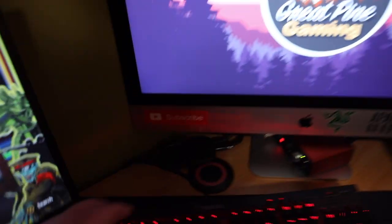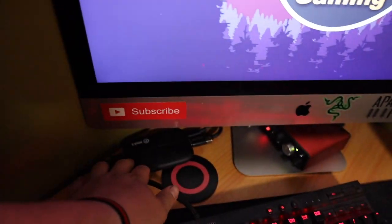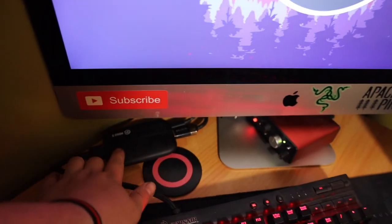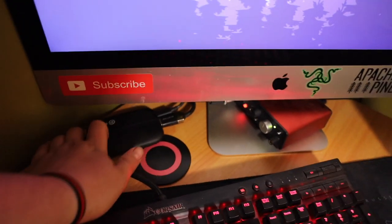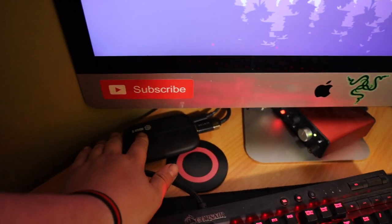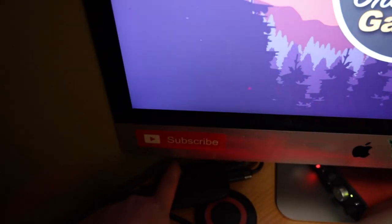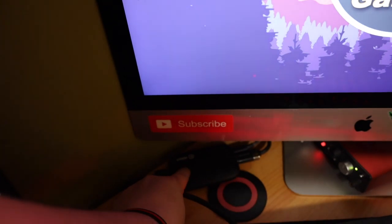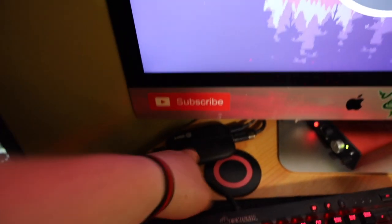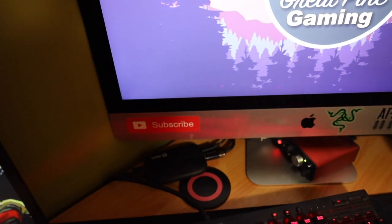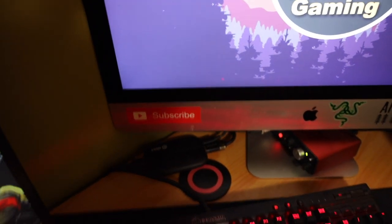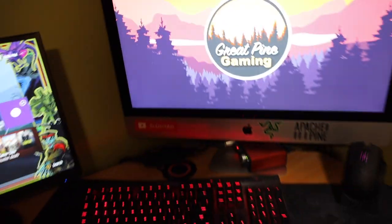But what we use to record, to actually screen record is the Elgato HD60S. I think it was like 180 too. That was a freaking, everything's expensive. Why is everything expensive guys?